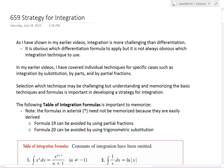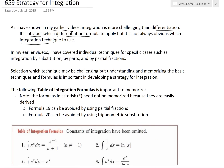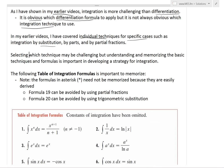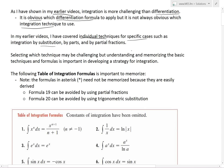It's time for another Math Easy Solution to discuss a pretty useful strategy for integration. As shown in earlier videos, integration is more challenging than differentiation. With derivatives, the formula to use is usually pretty obvious, but it's not always obvious which integration technique to use. I previously covered individual techniques for specific cases, such as integration by substitution, by parts, and by partial fractions. Selecting which technique to use can be challenging. Understanding and memorizing the basic techniques and formulas is the most important first step in developing a strategy for integration.